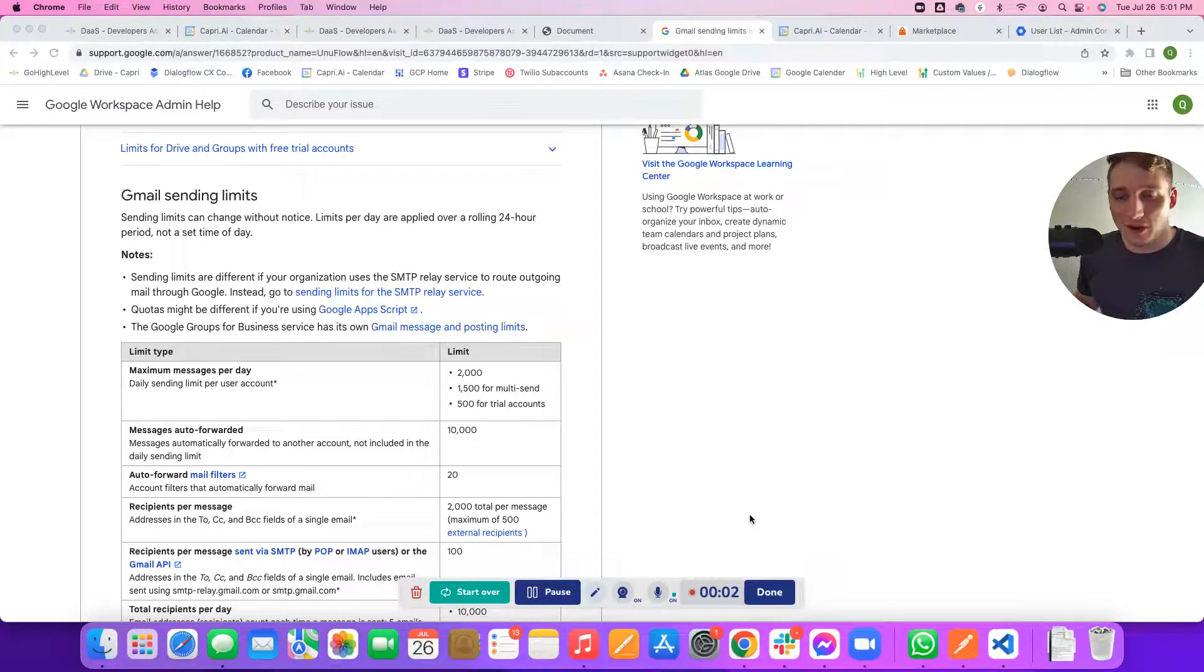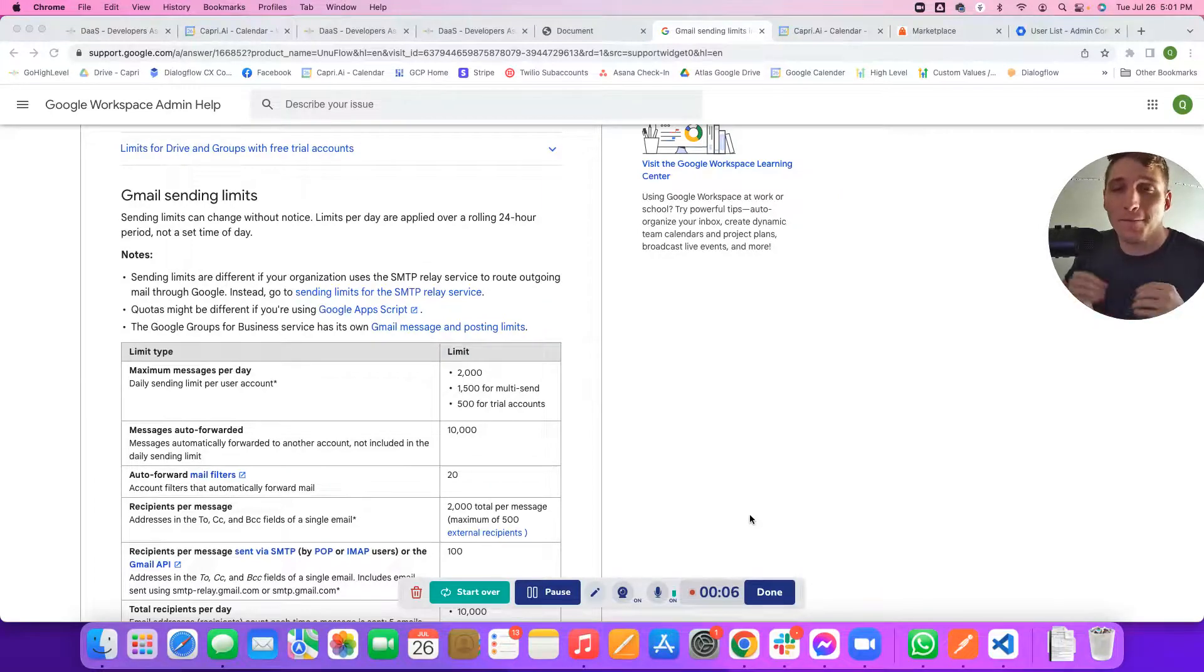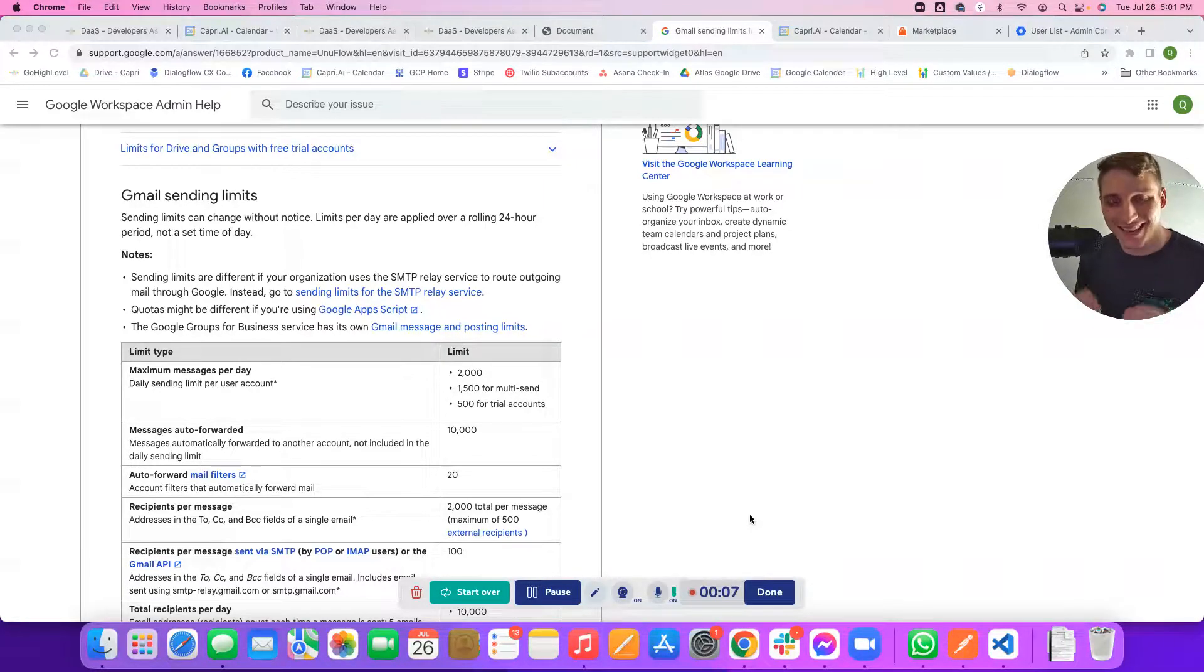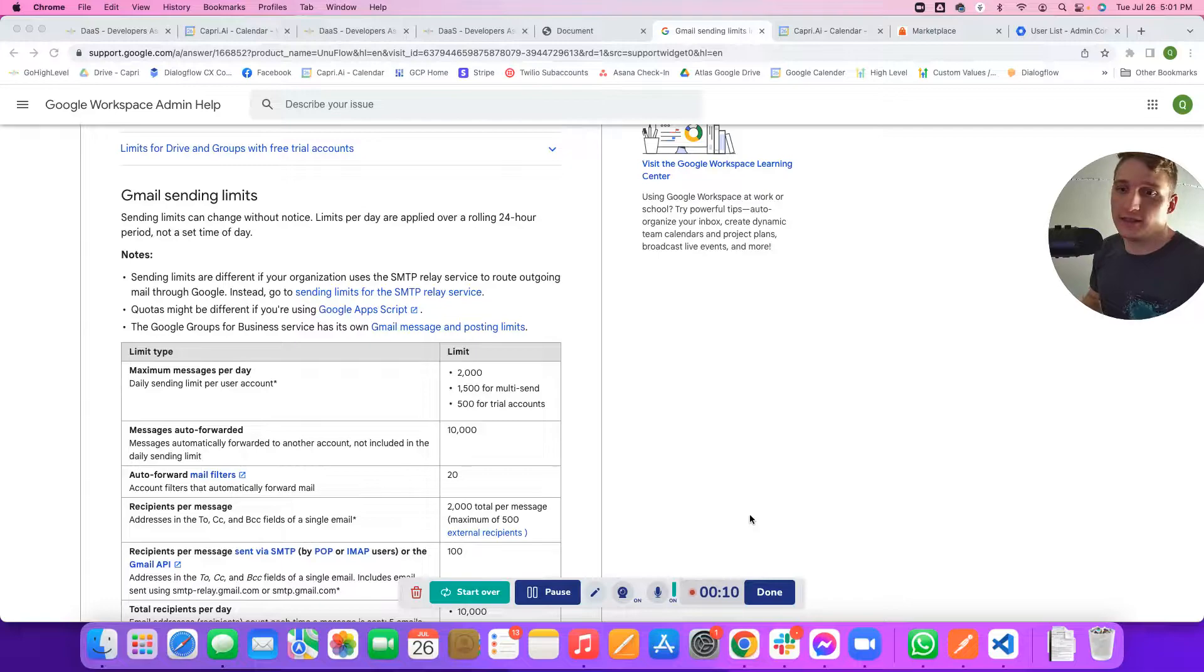Hey, what's up, everybody? Welcome to another episode of Better Bots. Today, I'm super excited. We're going to be talking about how to maximize the daily sending limits for Google Workspace.